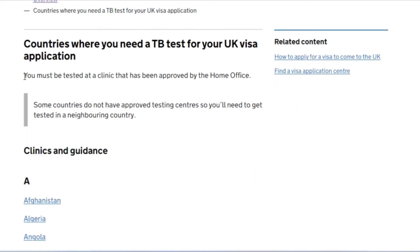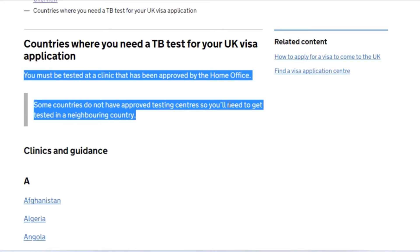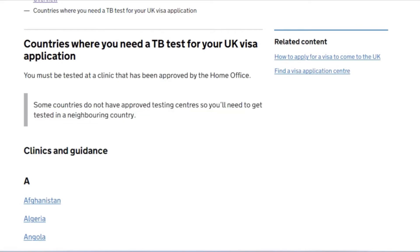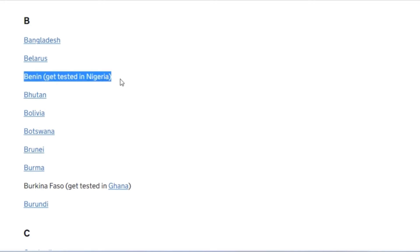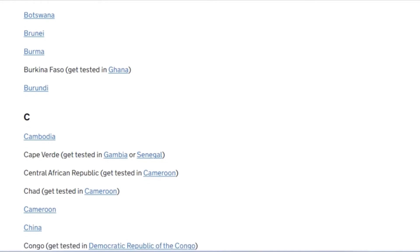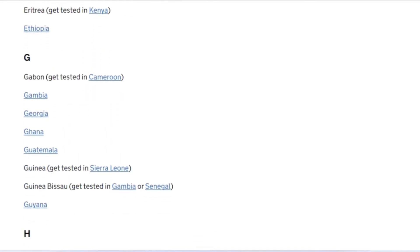The prices for the TB test differ. For Nigerians aged 11 and above, it costs $150. For children aged 10 and below, it costs $60. Make sure wherever you're getting your test done is valid and recognized by the Home Office. Some countries do not have approved testing centers, so you'll need to travel to a neighboring country. Benin is one country without an approved center, so people there would need to go to Nigeria or another country. The countries that need to do a tuberculosis test are listed on the website.